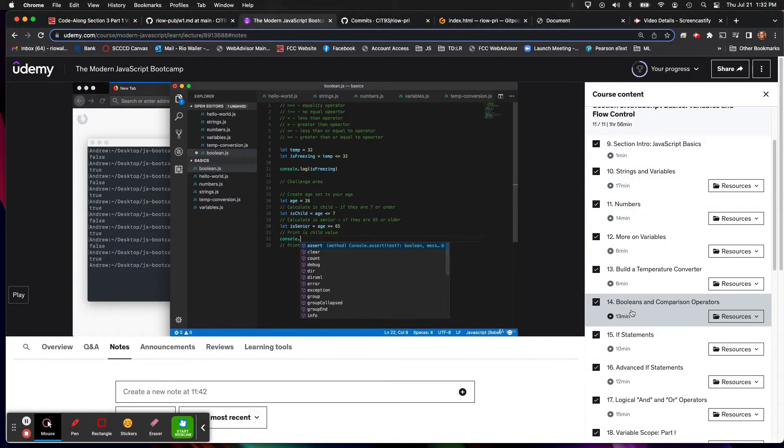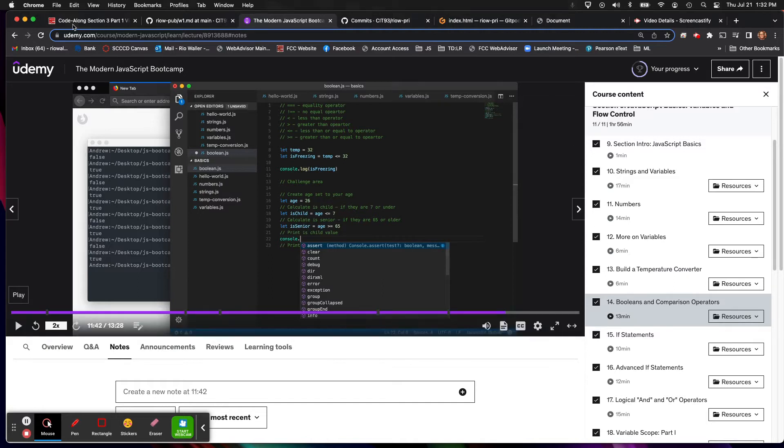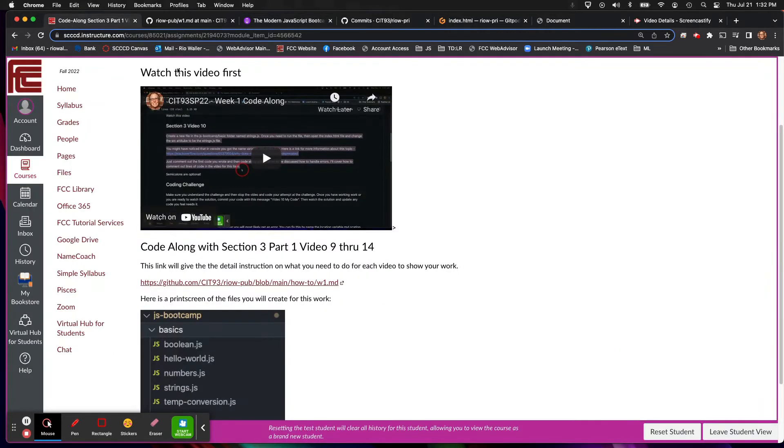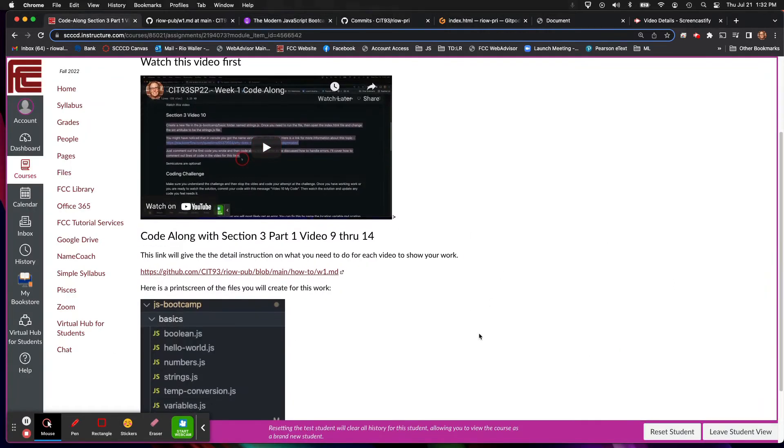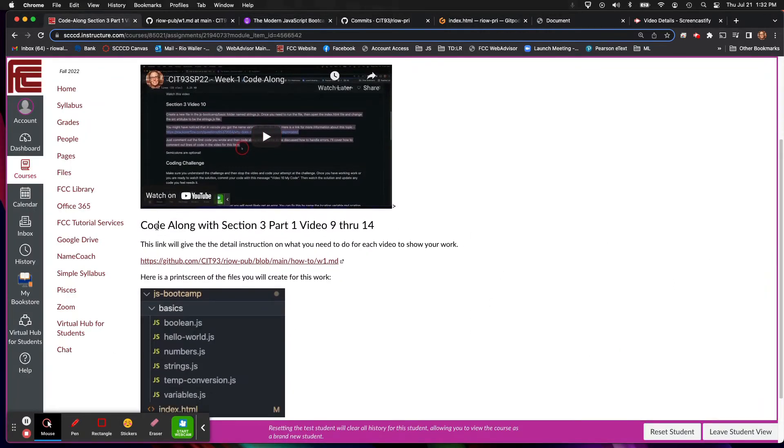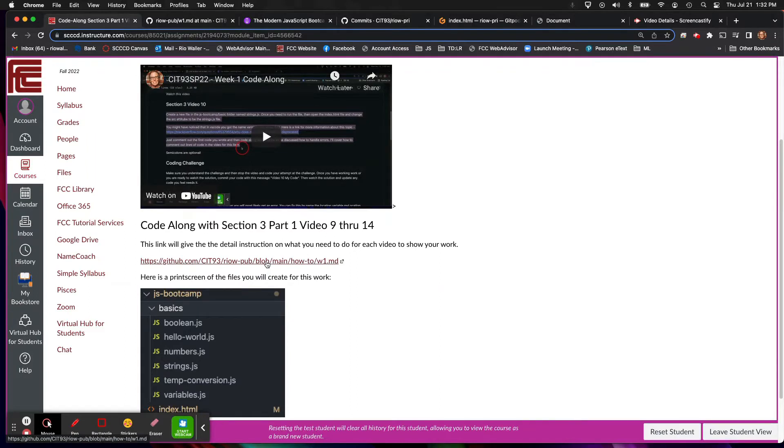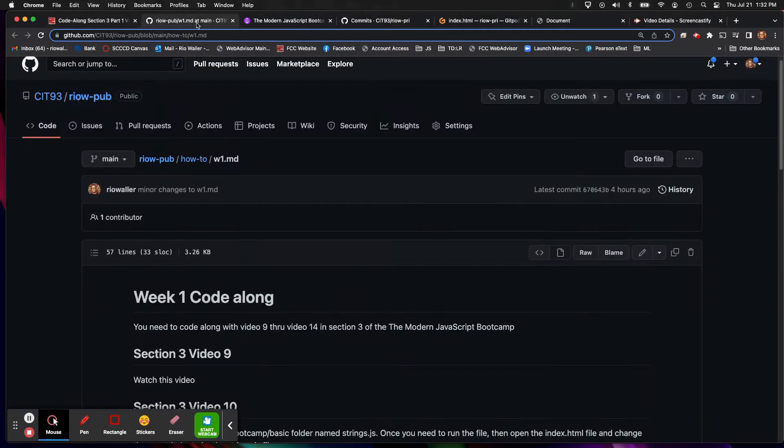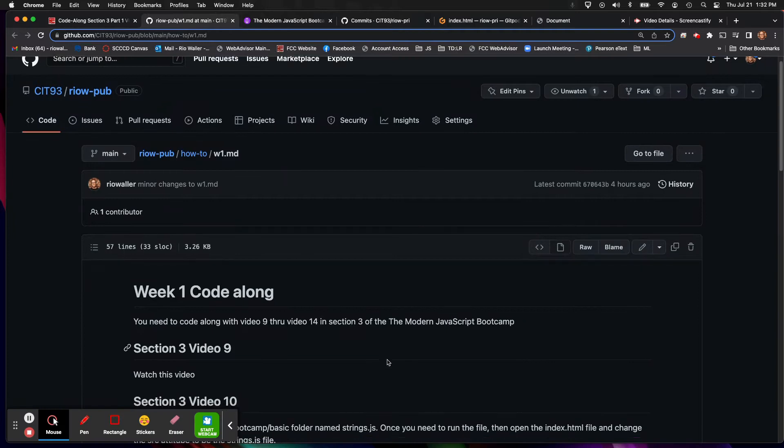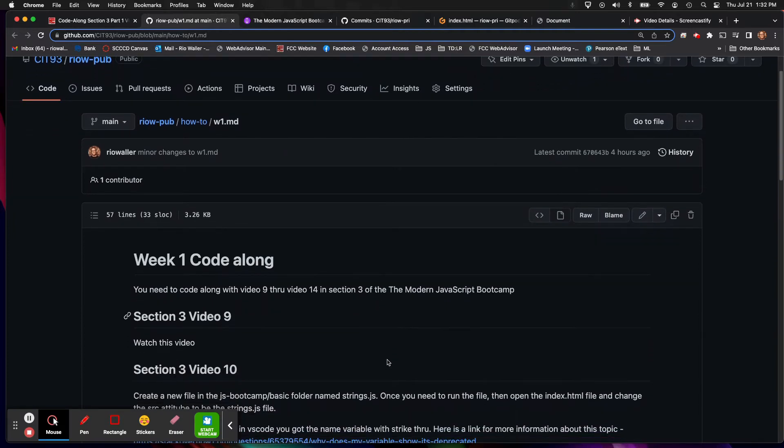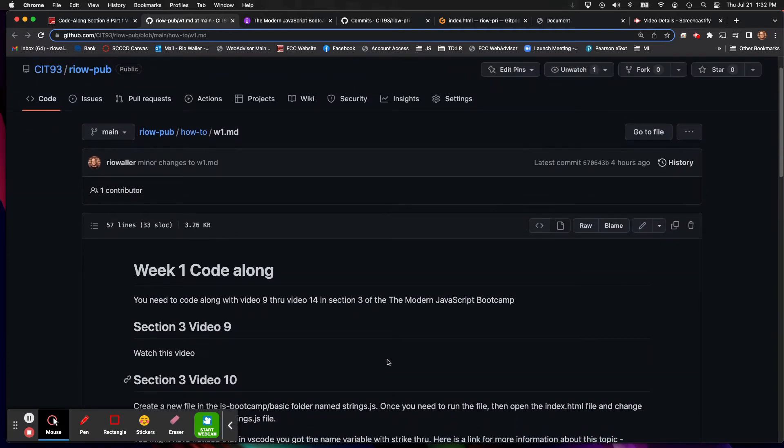So we'll finish this section next time. But what I want you to see is after the video I've given you a link. And this link I recommend having it up on if you have two screens, having it up on another screen. I have it here. And so here are the instructions.